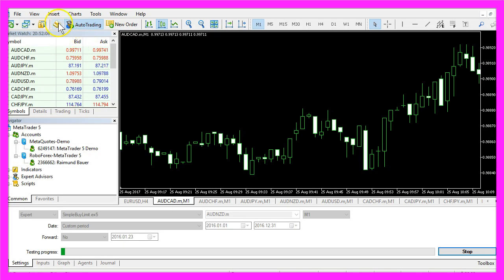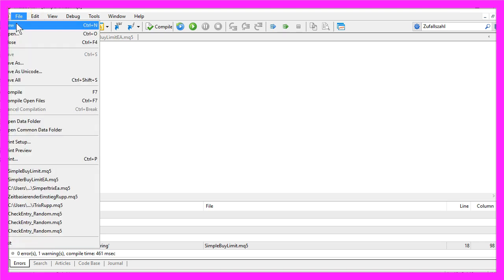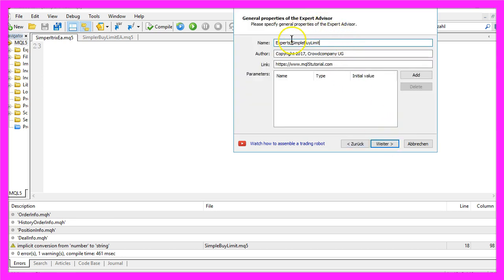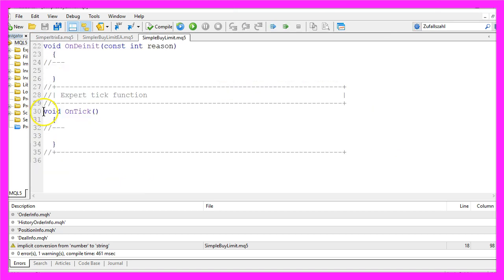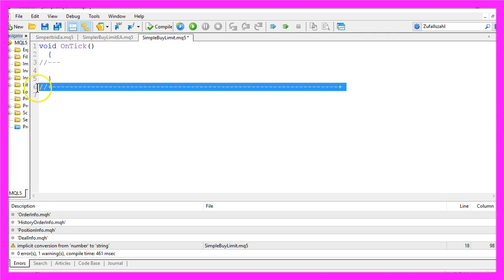To do that, please click the little button here or press F4. You should now see the Meta Editor. Click on File, then New, and select Expert Advisor from Template. Click Continue, I will call this one 'simple buy limit', then Continue, Continue, and Finish. Now you can remove everything above the OnTick function and the two comment lines.